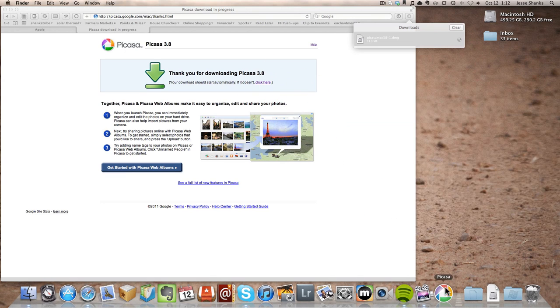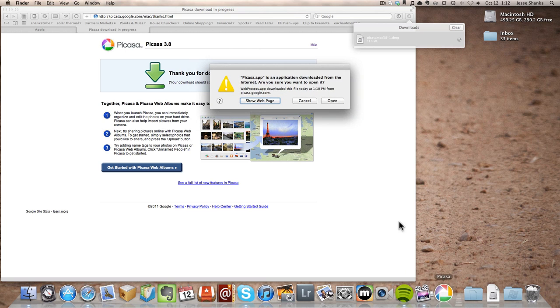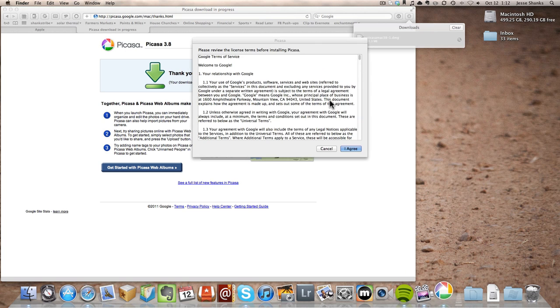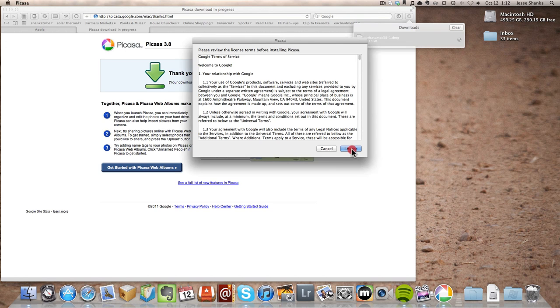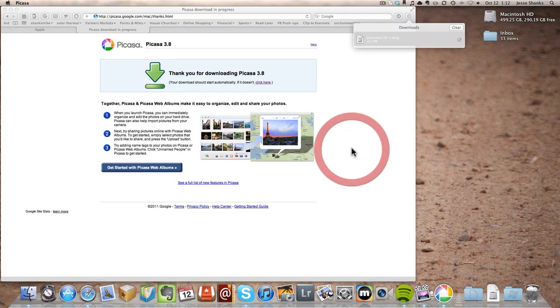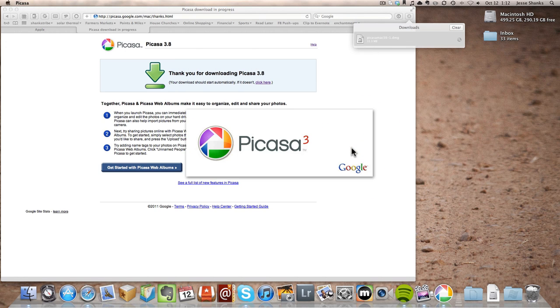Close that window. Click the icon. Tell it we want to open it. Click I agree. And that'll open up Picasa.